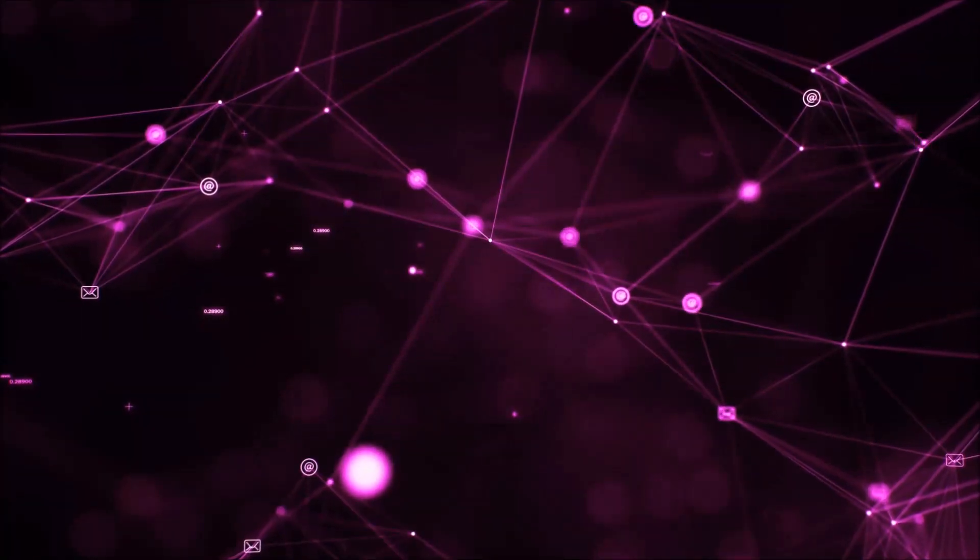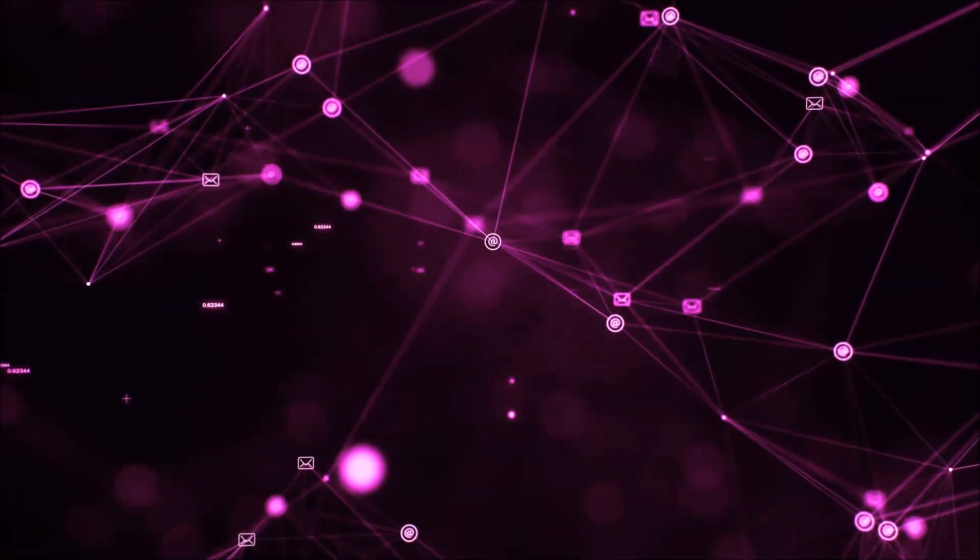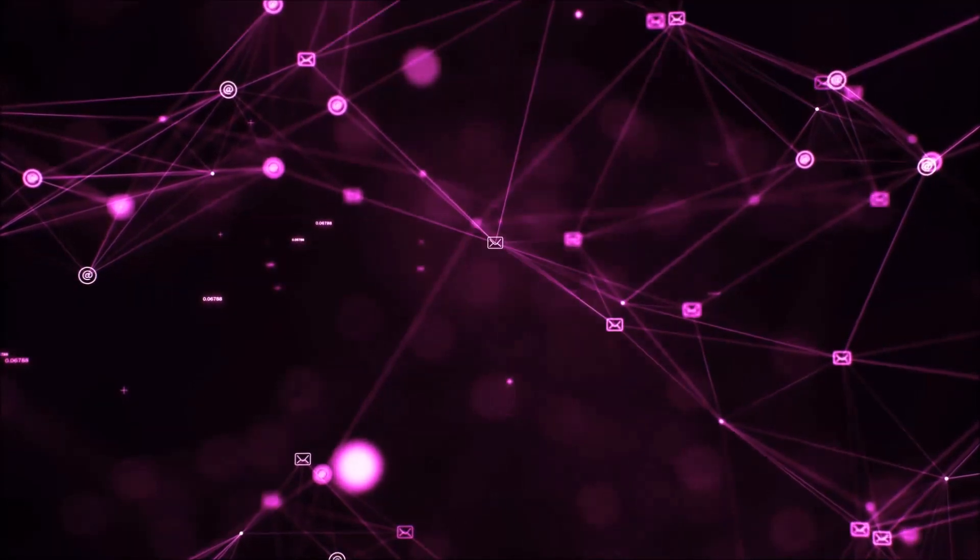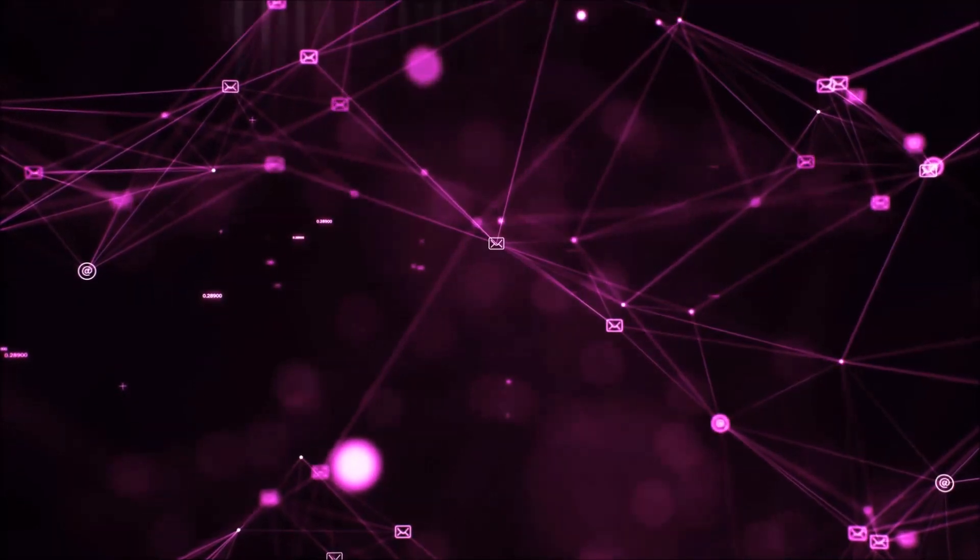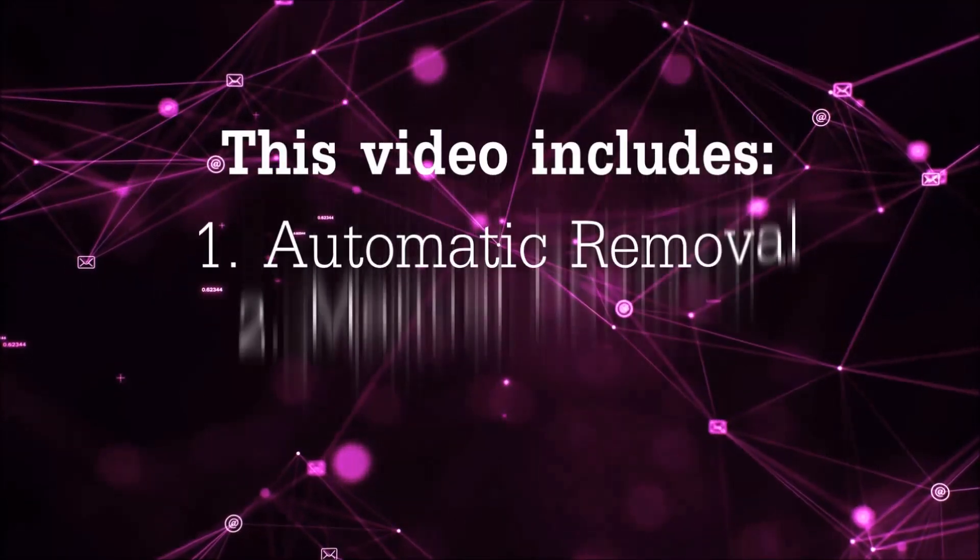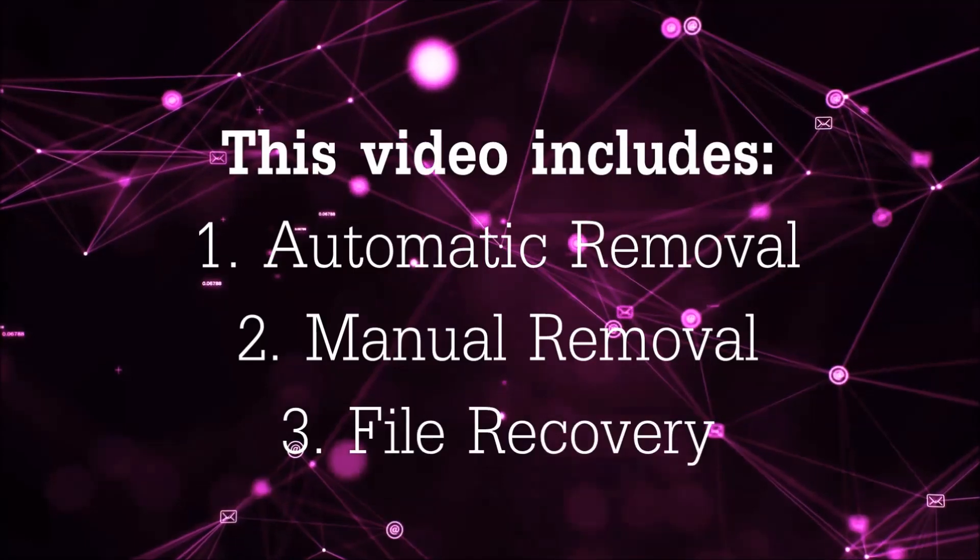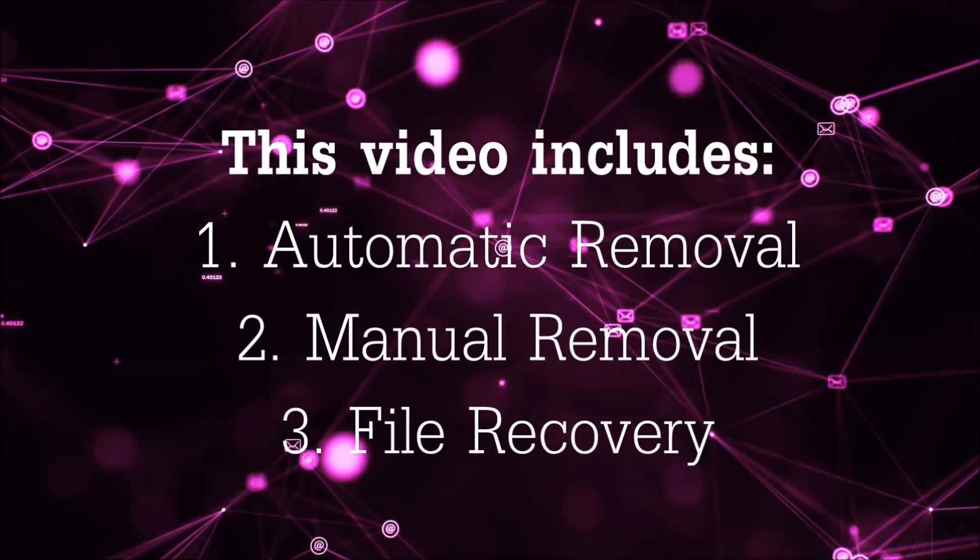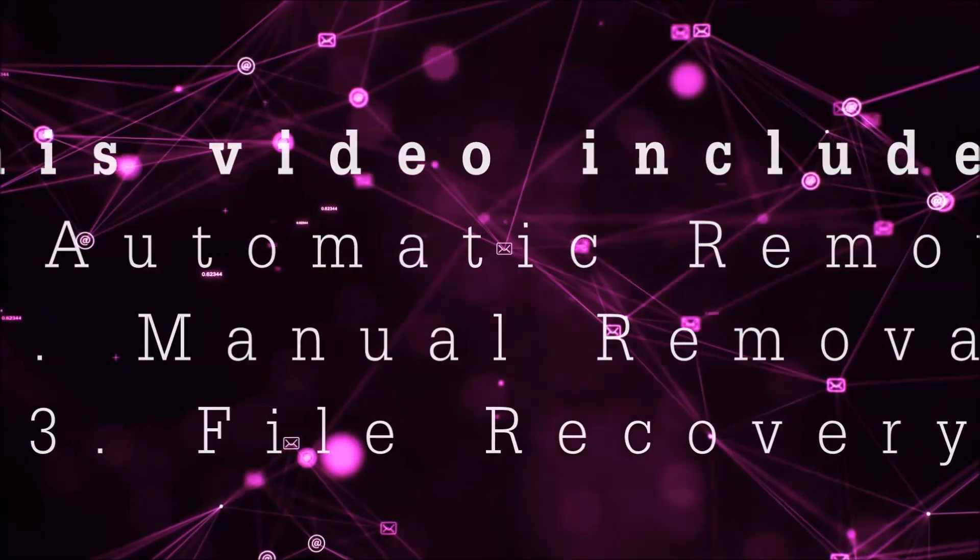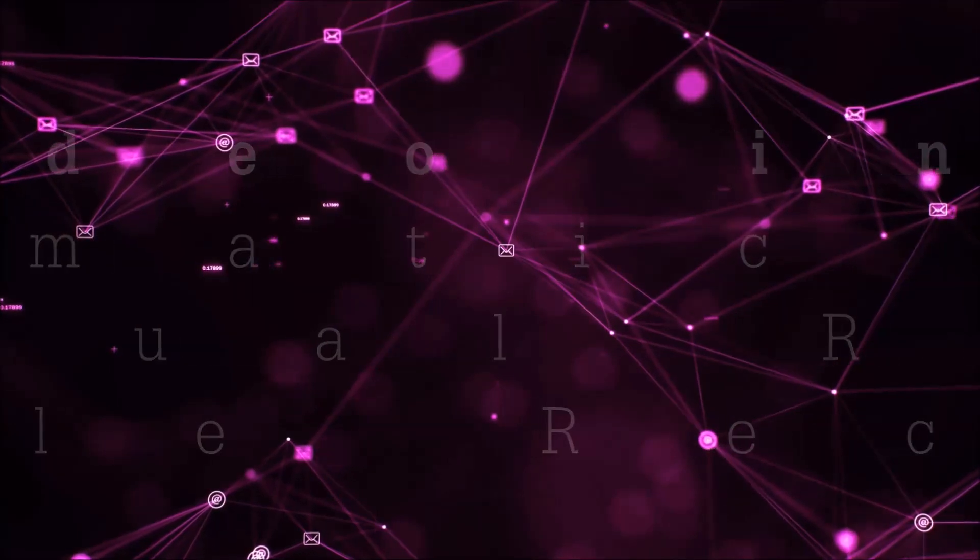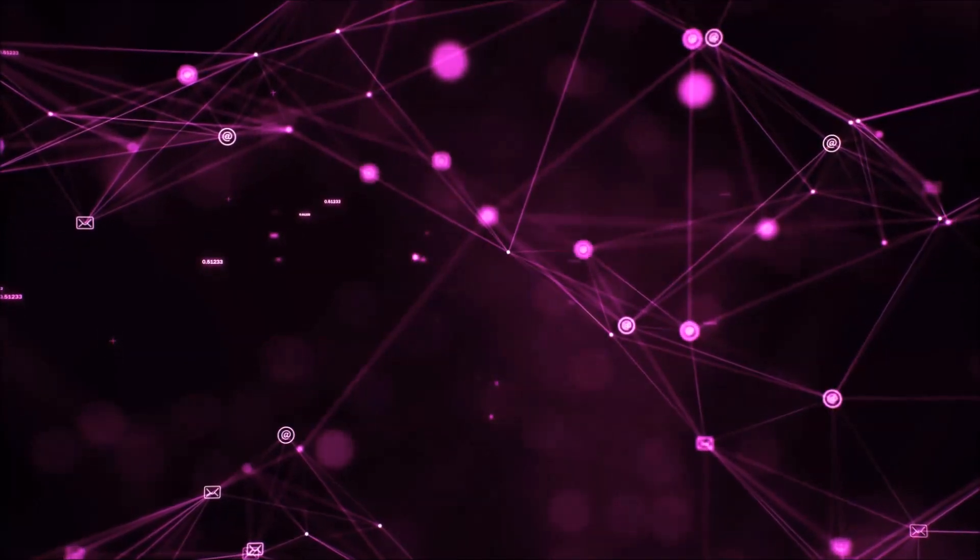Hello guys! Now I'm going to be taking you through the removal process of this nasty ransomware virus from your computer. This video is going to include three parts: automatic removal, manual removal, and I'm going to show you some file recovery methods that you can use to try and get your files back.